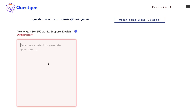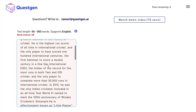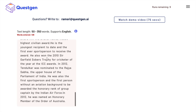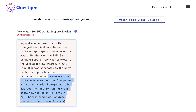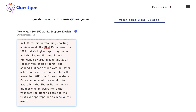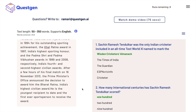The only care you will have to take is that you will have to enter a paragraph which is between 50 to 350 words. Anything below 50 and anything greater than 350 will throw you an error, so that is something to keep in mind. Now let me click on generate questions. The process is running and here we have different questions that are generated.